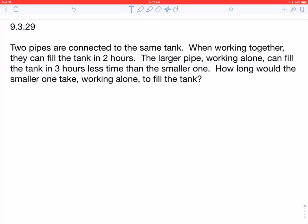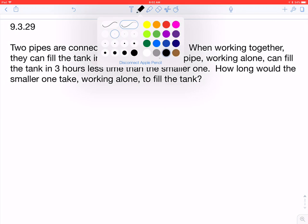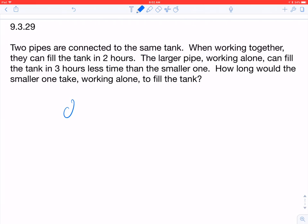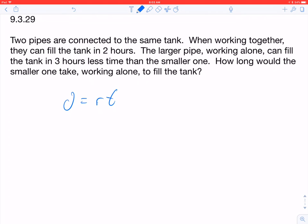Greetings, this is Beautiful Mind coming at you with another question — a work-done problem. It's similar to distance equals rate times time. This comes from section 9.3, question 29 of Intermediate Algebra by Lyles, Hornsby, and McGinnis, either the 10th or 12th edition. It says: two pipes are connected to the same tank.